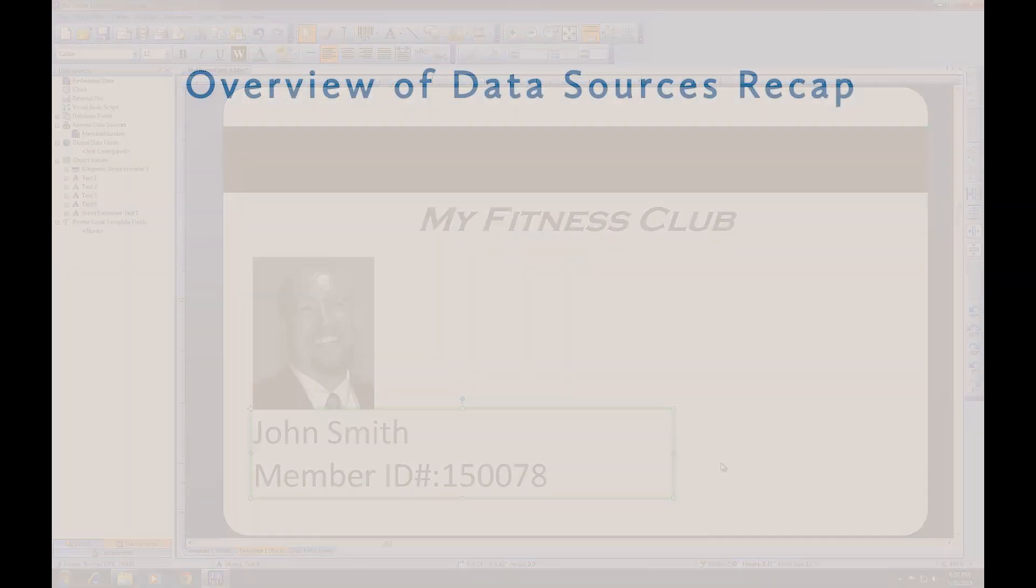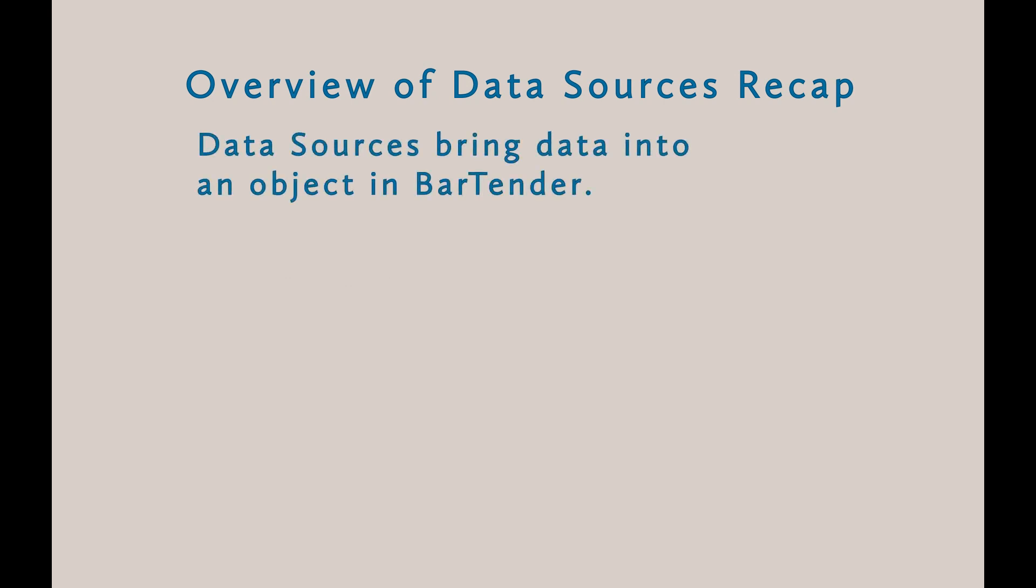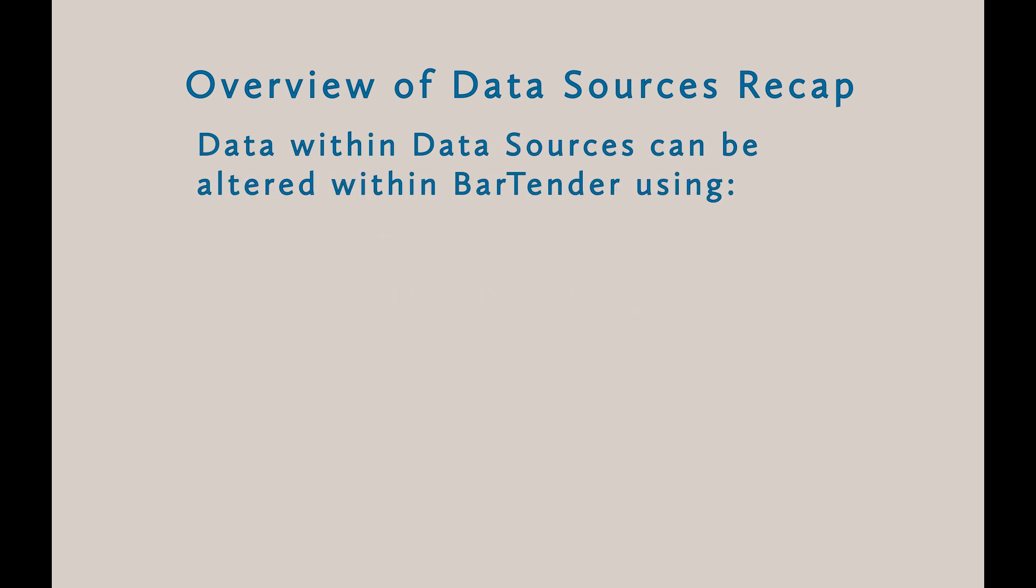To quickly recap, in this video we showed you how data sources are used to populate objects in your document with data. A data source can be a clock, from external data sources, your printer, VBScript, or embedded data that you typed directly into Bartender. You can alter the data within an object by changing the data type or using transforms.